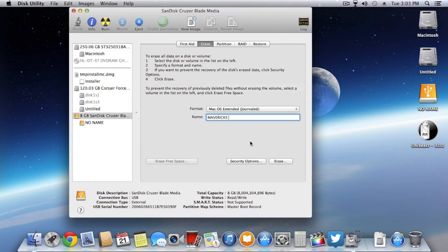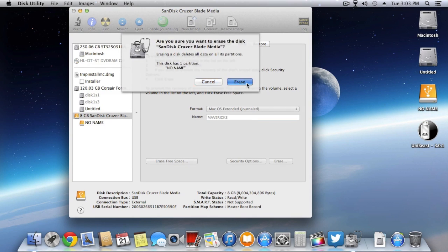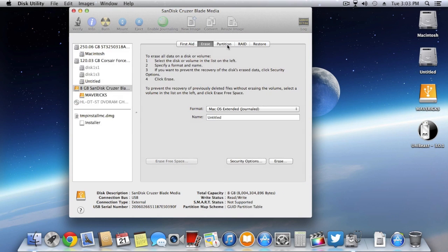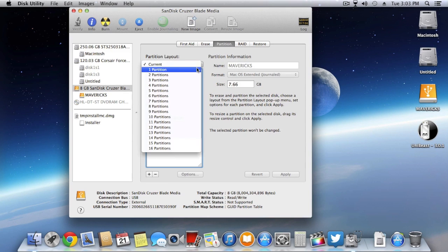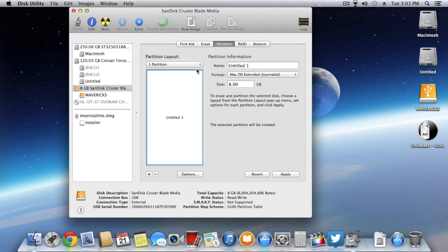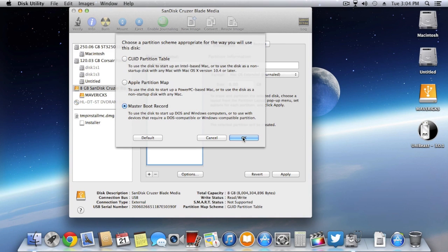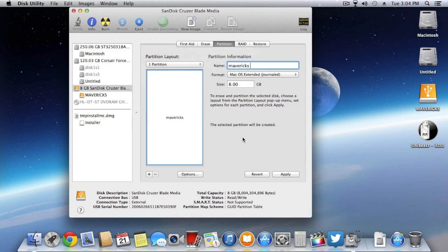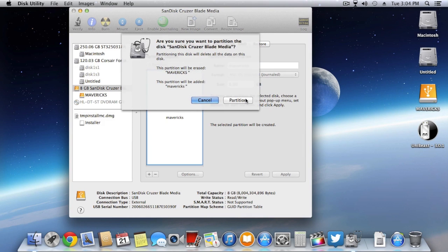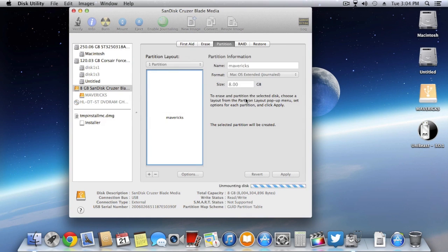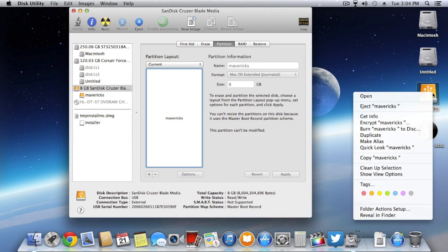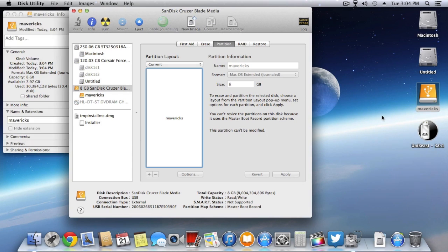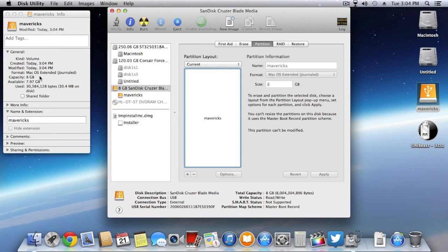After erasing your pen drive, go into your partition option, then select one partition, and then click on options and select Master Boot Record. Then rename your pen drive again if you want, click on apply, and your pen drive will be partitioned. After the partition has been done, check whether the partition is correct and done in Mac OS Extended Journaled format.